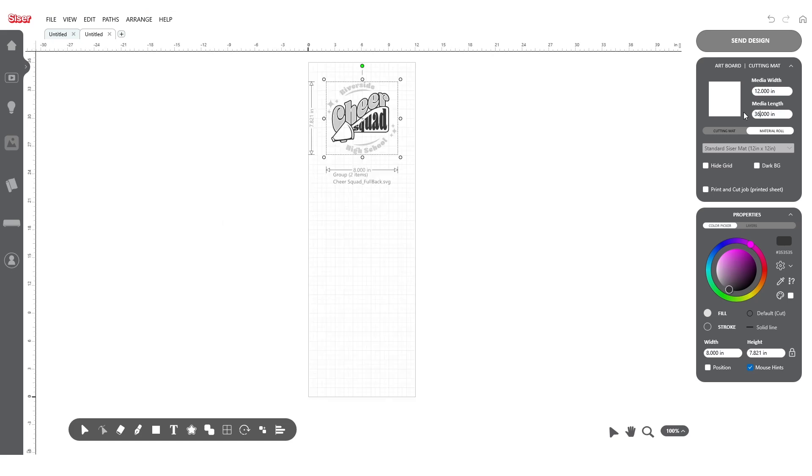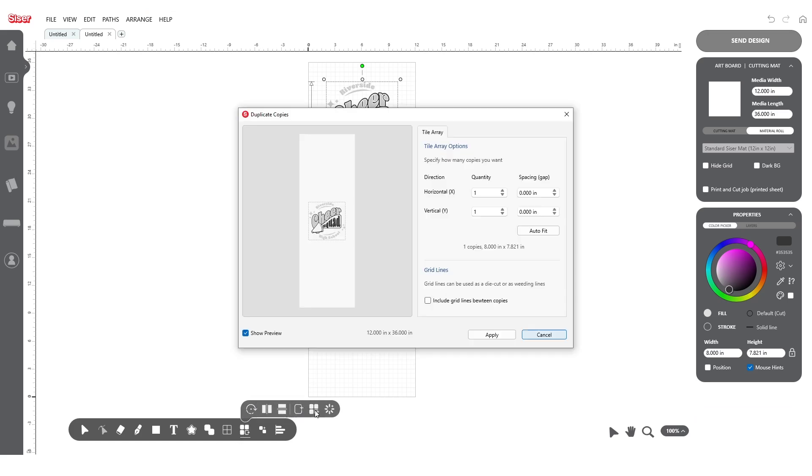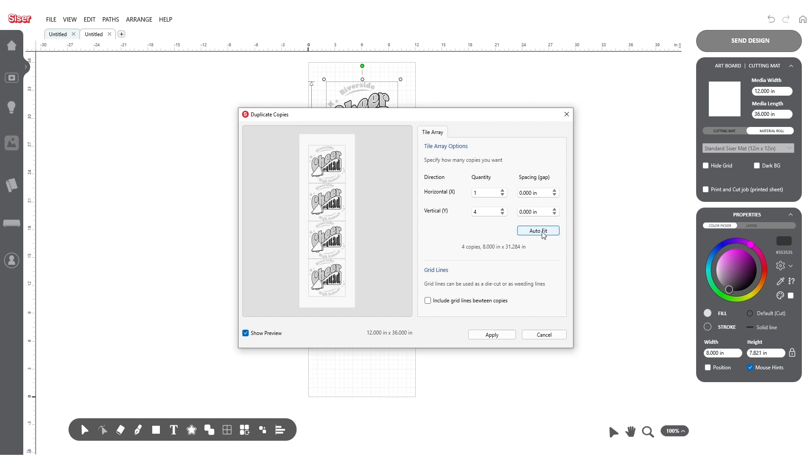First, we'll repeat just as we did before by setting up our artboard size, navigating to the Tile Array tool, and clicking the Autofit button. Just like earlier, we can continue to fine tune the spacing manually as desired.